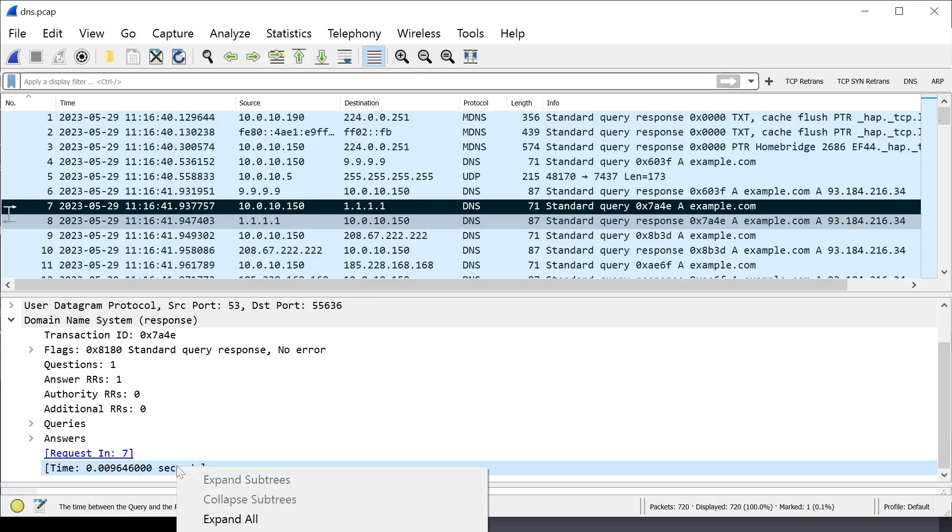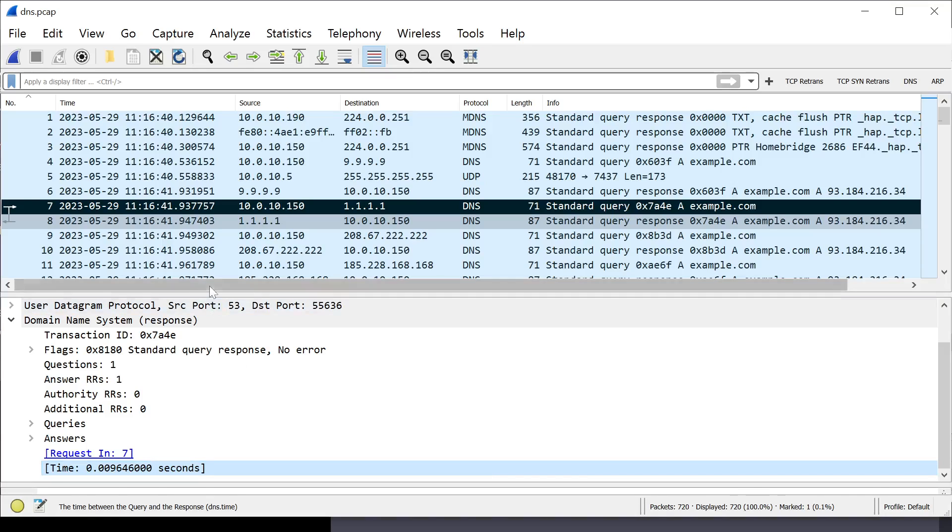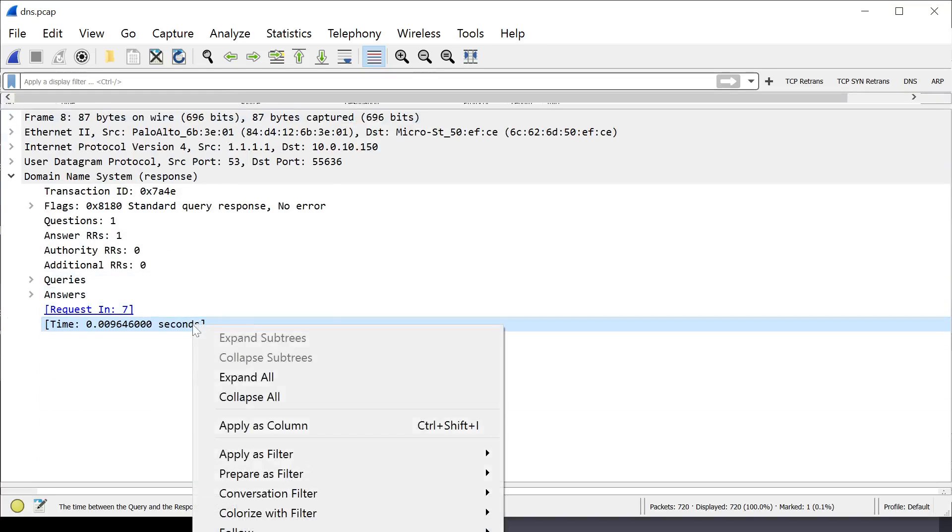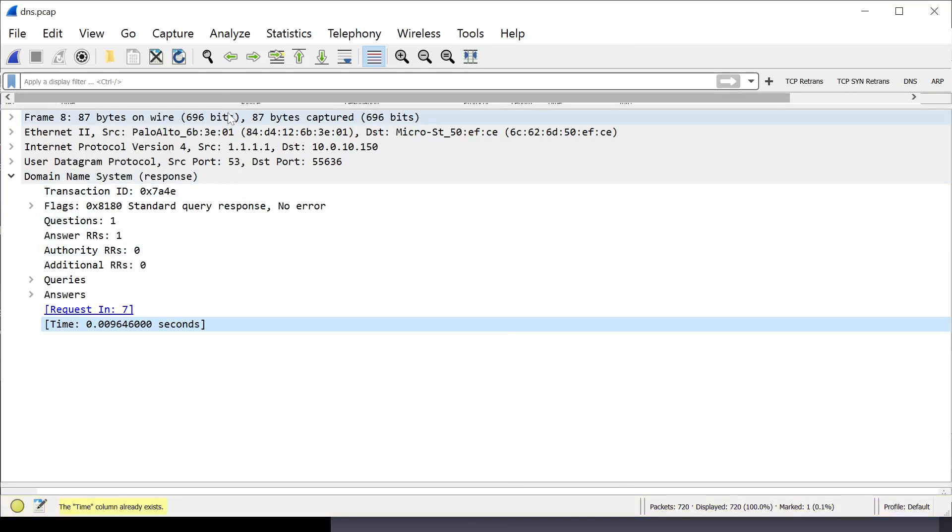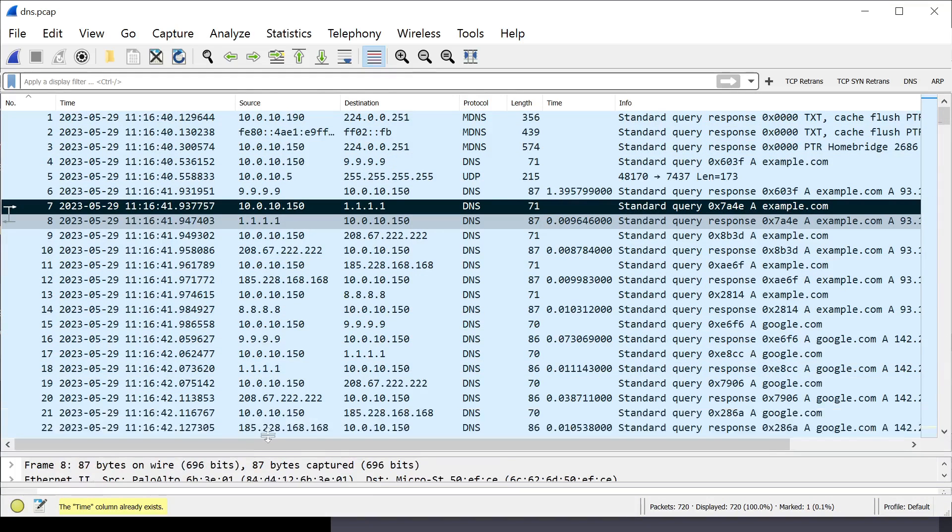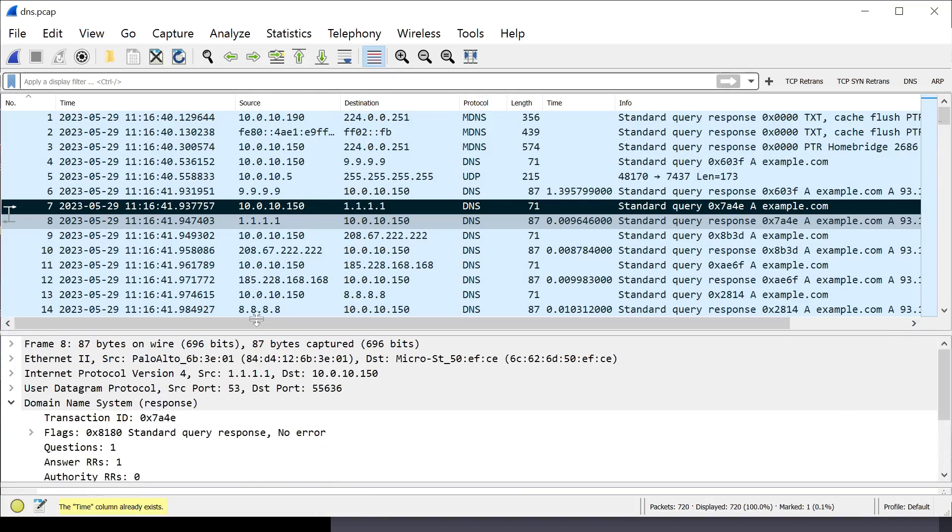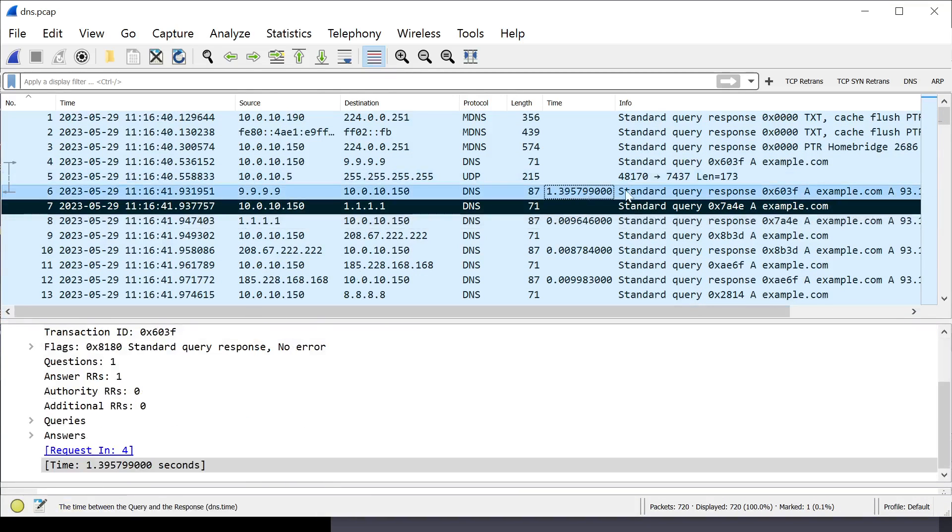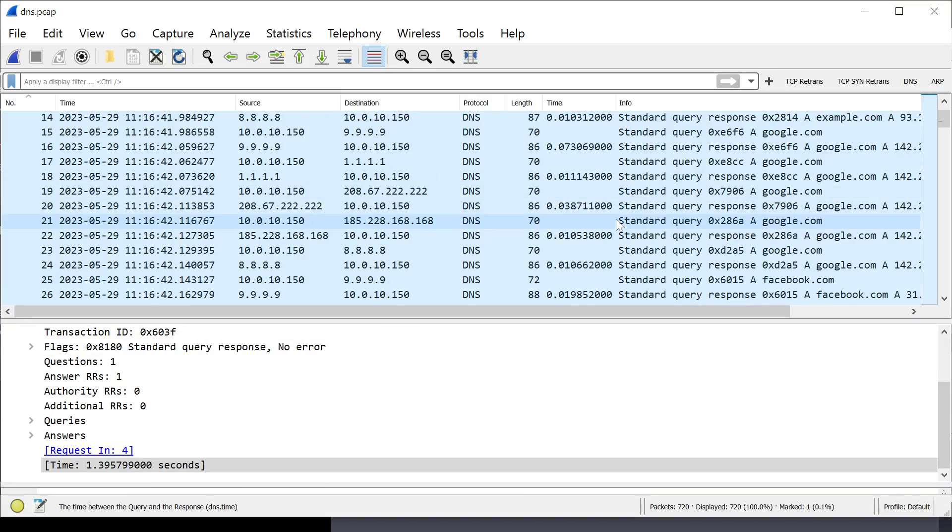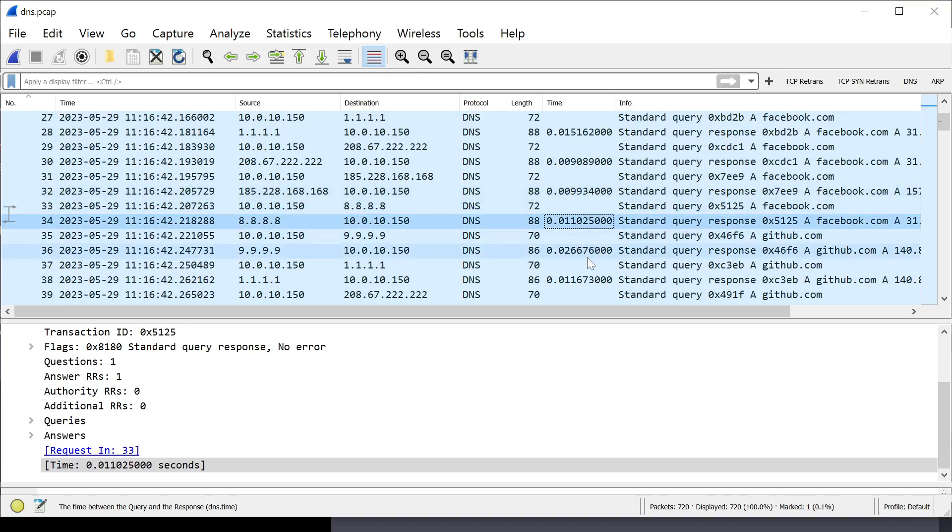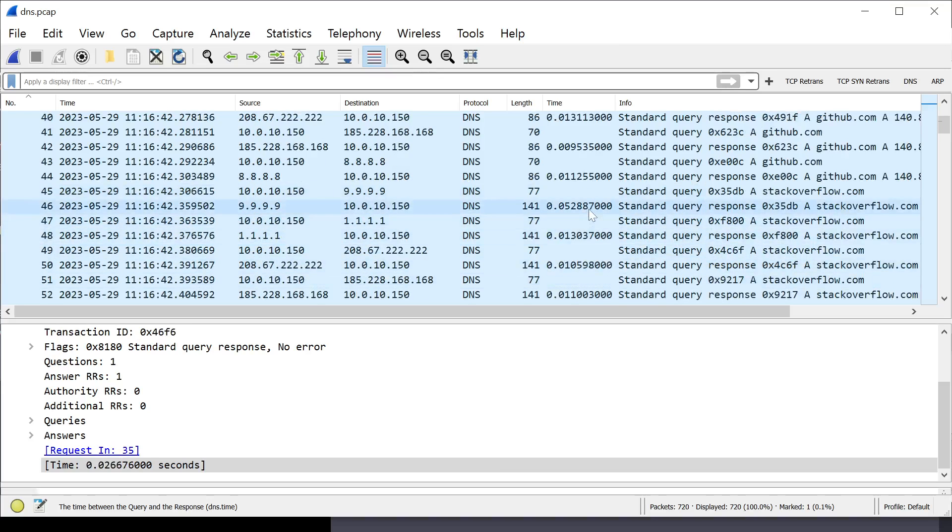I'm going to right click on time. I'm going to scroll this up so you can see it. I'm going to apply that as a column. And, my time is here.